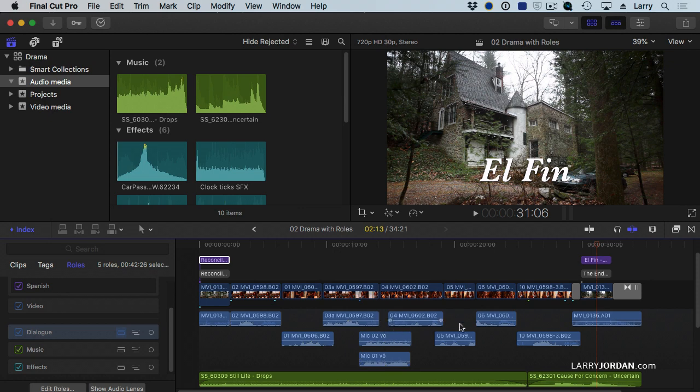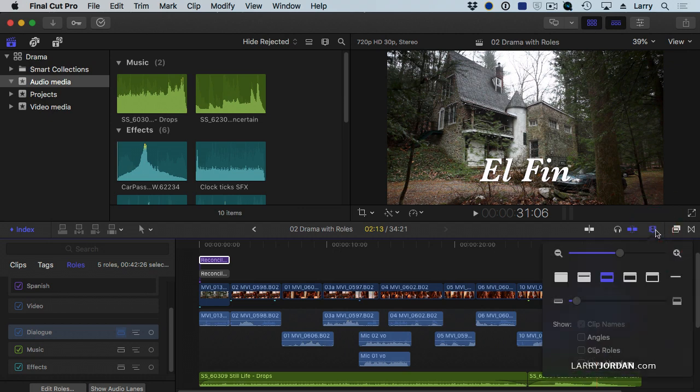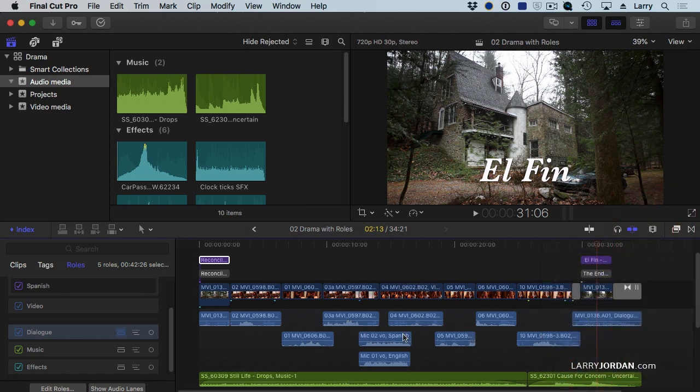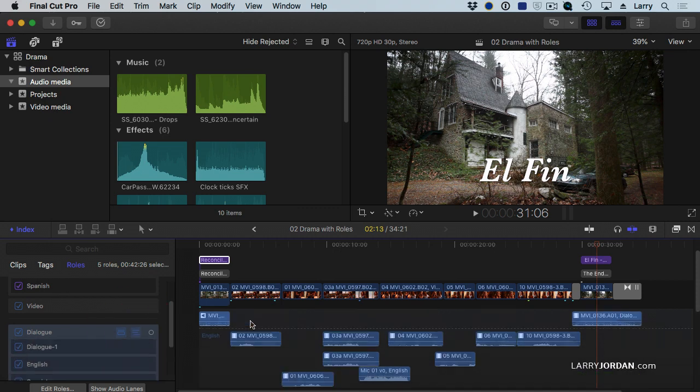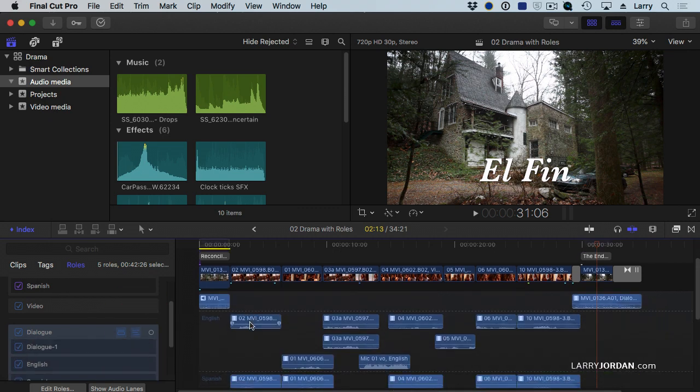I can see that I've got different languages here. I can see that because if I go back to the Clip Appearance button and turn on Clip Rolls, now I can see that I've got Spanish and English clips. Well, except, wouldn't it be nice if I could see exactly which clips were English and which clips were Spanish? Well, that's what this button does. This shows sub-rolls.